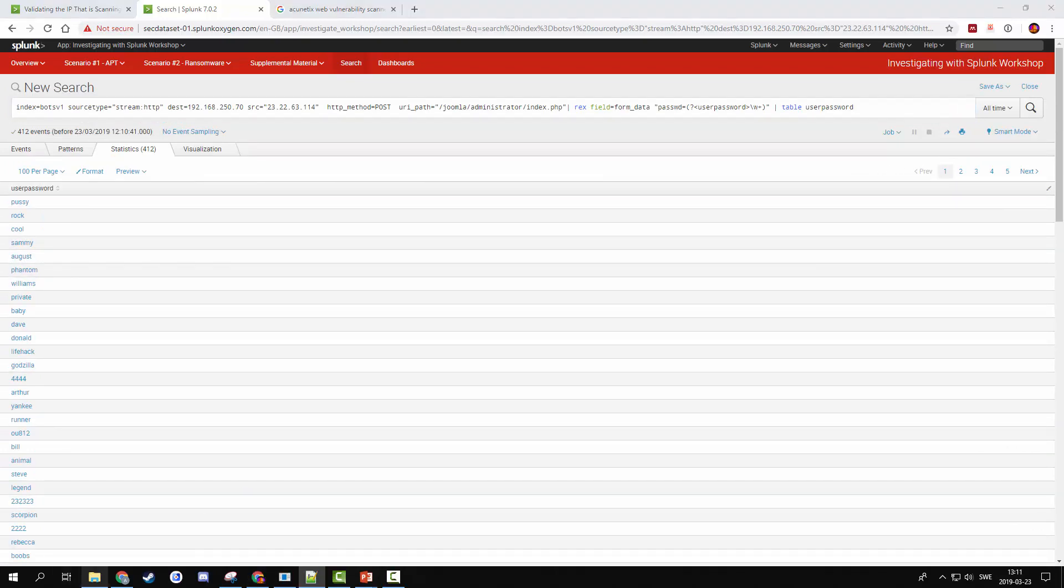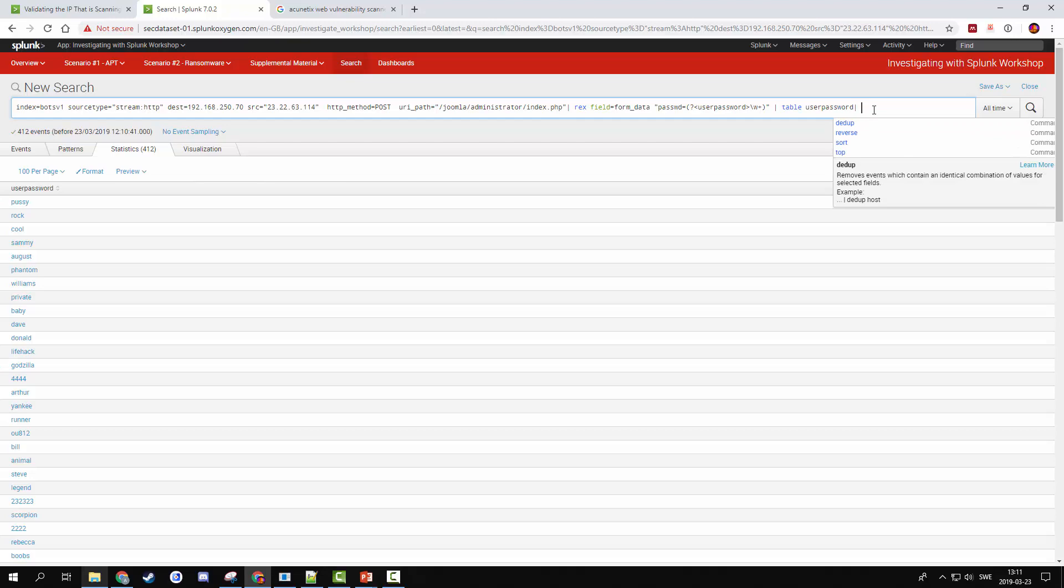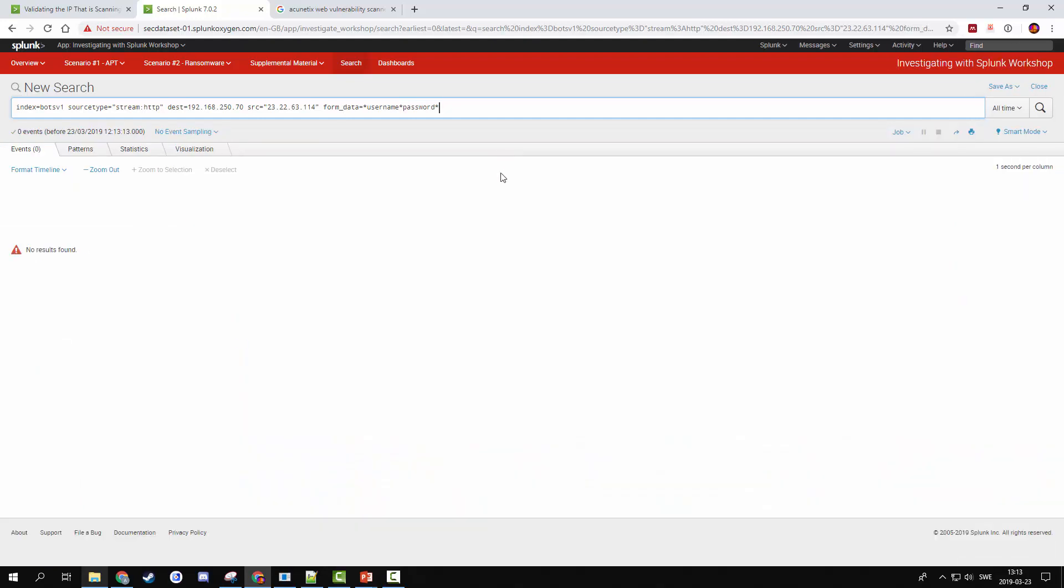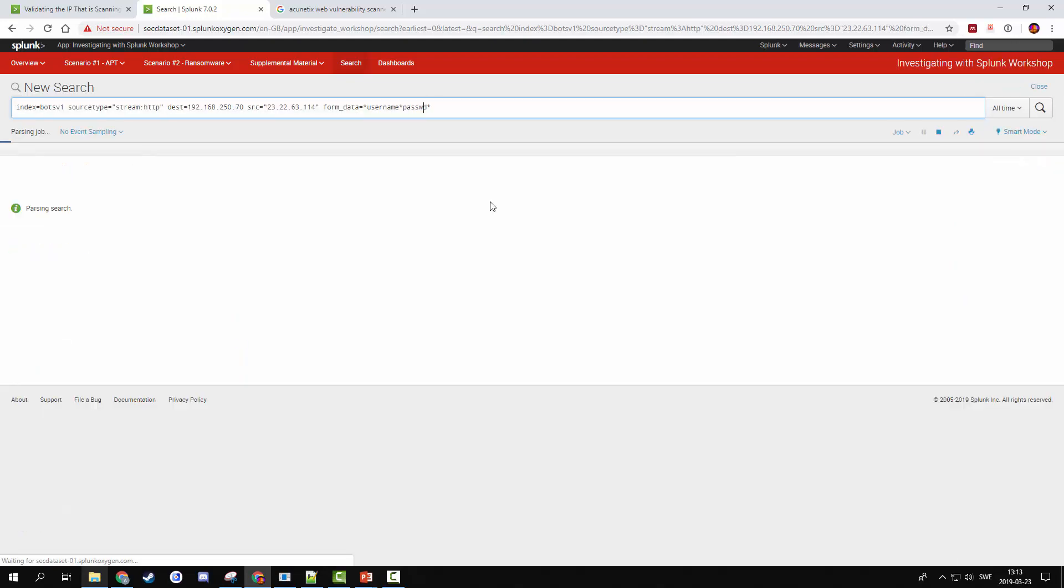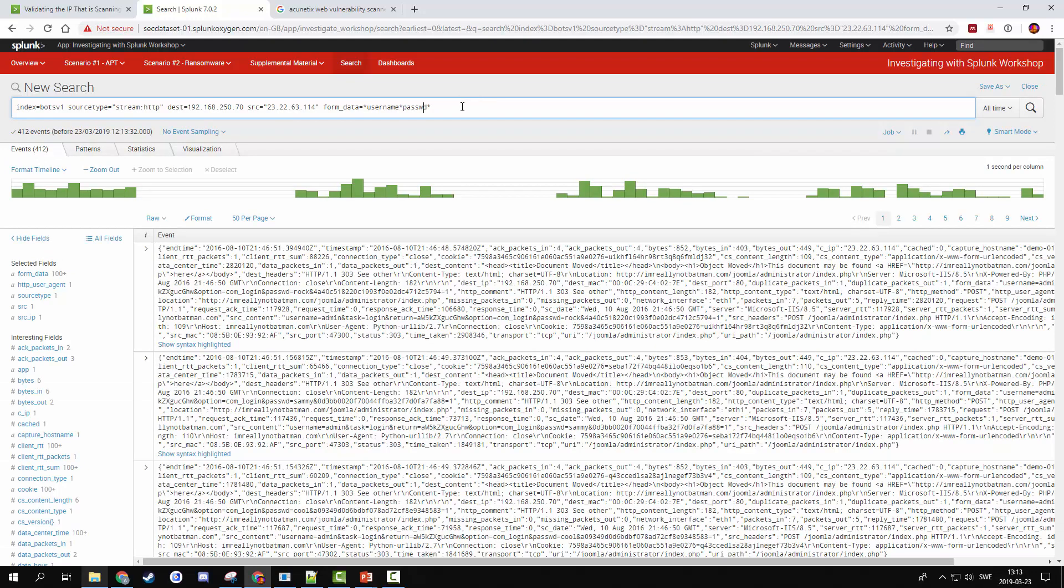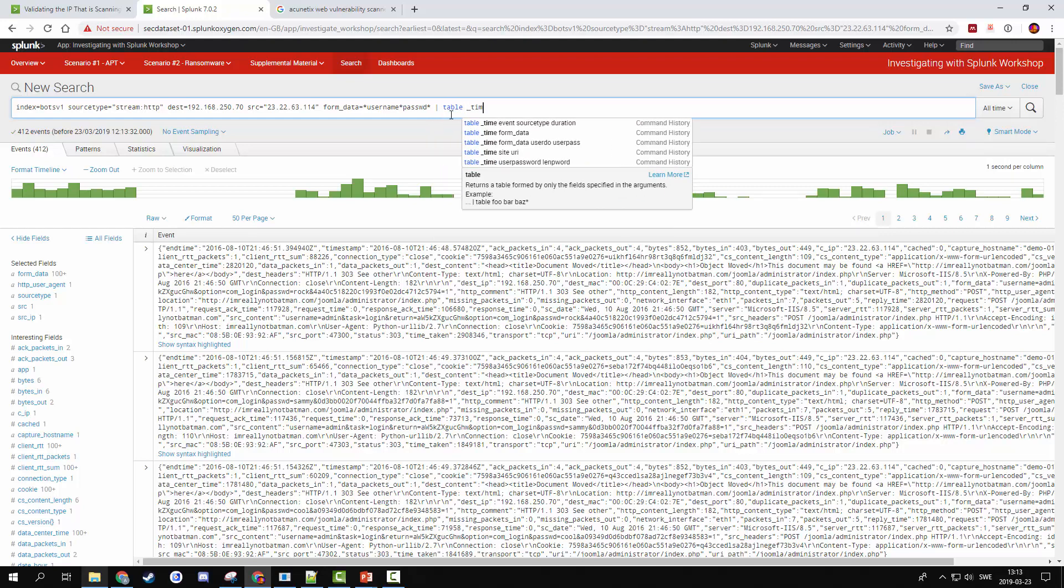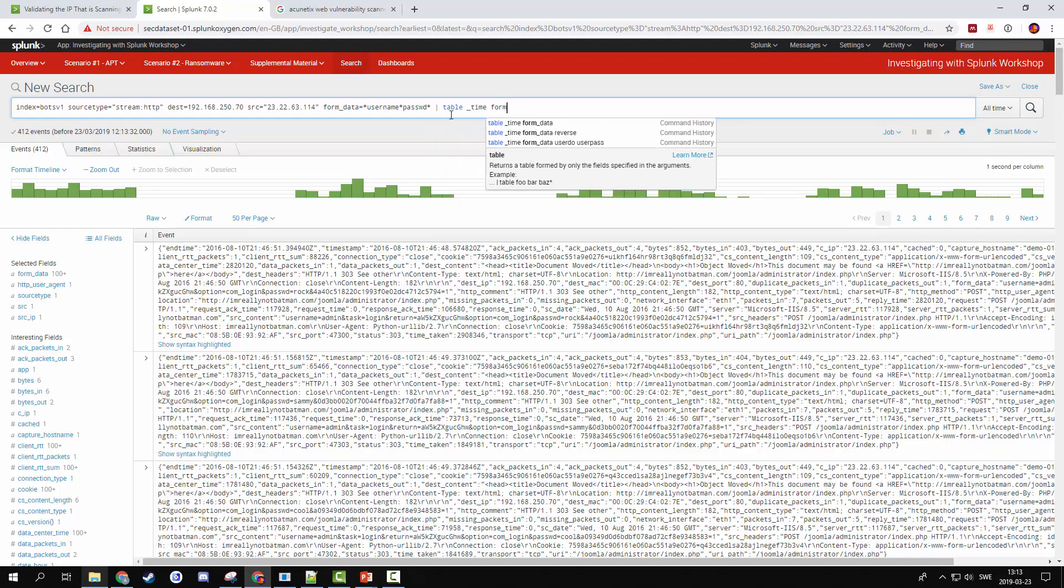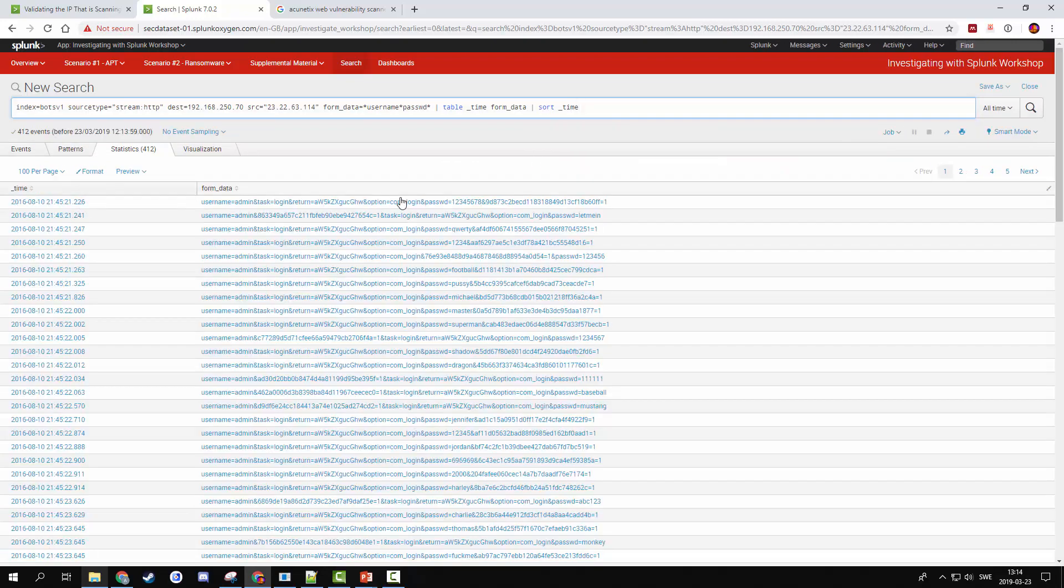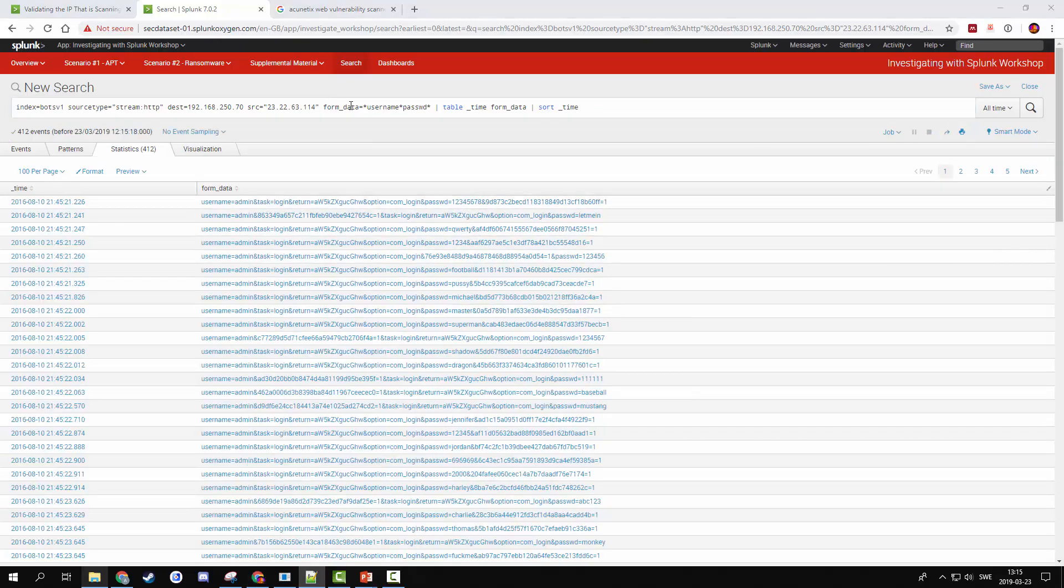We may want to look at what was the first password. In Splunk, there's always a field called time, which is created when you index data. Let's plug out our form data, which we know contains the word username and it contains the bit password. So we'll just take our password. And if we look at the time variable again, take out the table. Time and form data. And if we sort that on time. Right, and so we can see the first password used is 12345678.